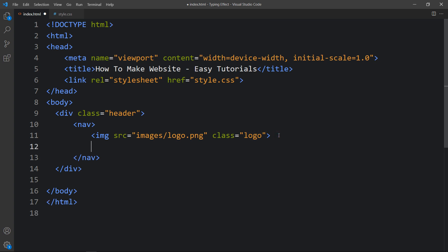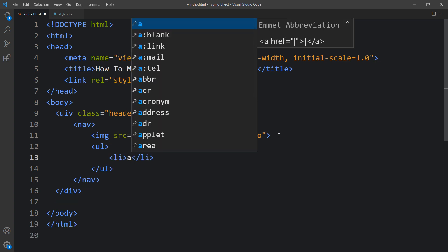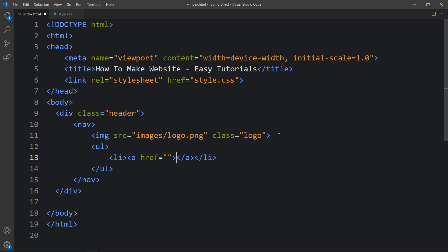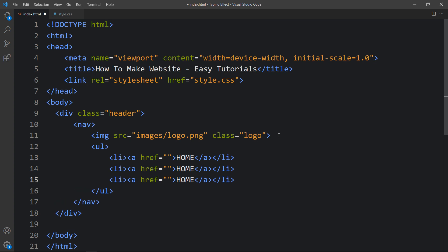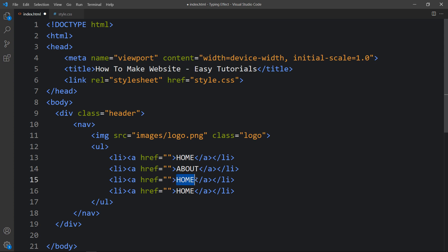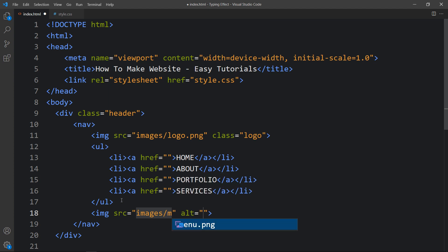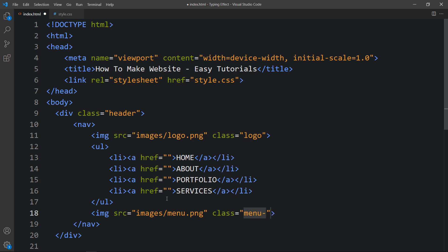After that we will add some links. Let's add the ul tag, li tag, and anchor tag. In the a tag we will add the text: Home. Let's duplicate it and change the text — second one will be About, then Portfolio, and the last one is Services. After the ul tag let's add another img tag for images/menu.png with the class name menu-icon.